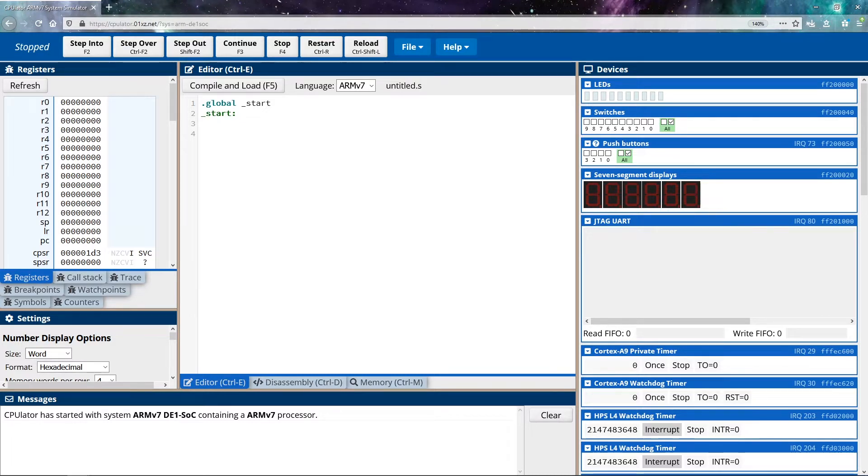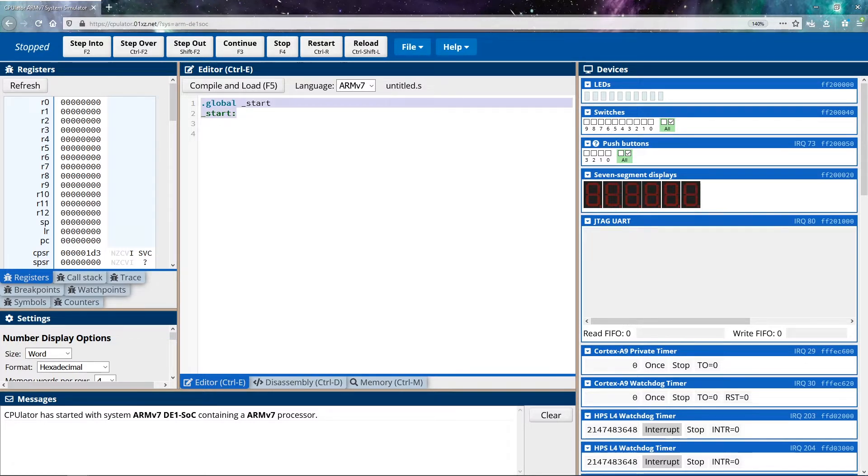So starting off with this idea, let's discuss the starting point of our program. You'll see that our emulator automatically puts in two lines for us. Now, if you're programming outside of the emulator, you won't have these two lines added by default, you have to add them yourself.